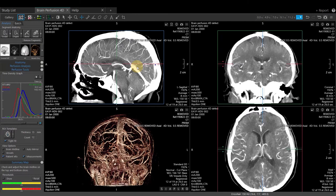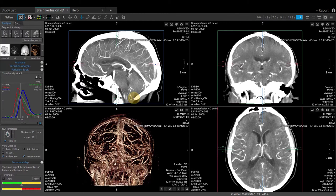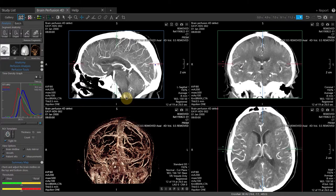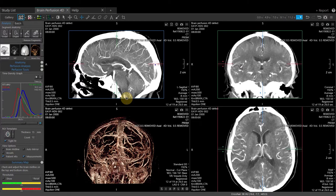To do this, first trim the dataset, especially at the inferior portion of the image. To trim, hover over the blue line, left click, and drag up. This will eliminate some motion near the jaw.